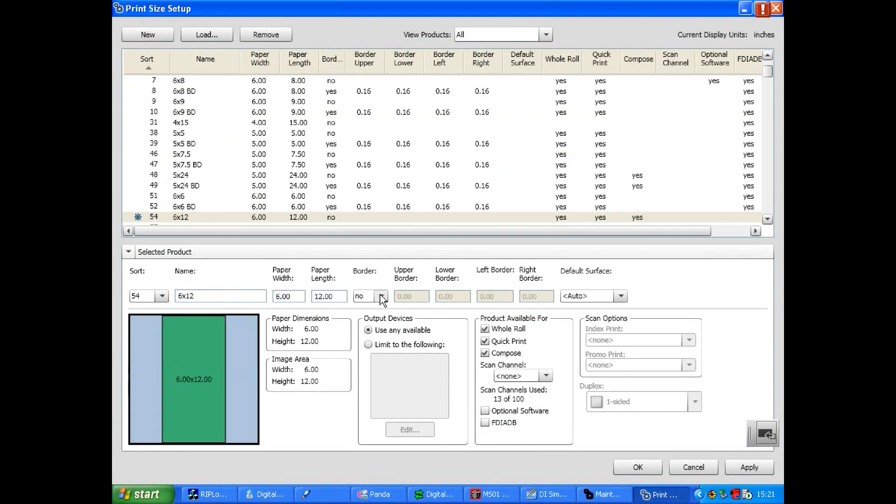For bordered print sizes select Yes and add the values for the borders. To specify a paper surface select from the drop down menu.